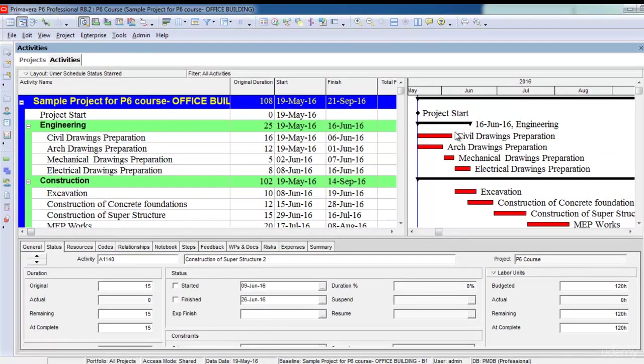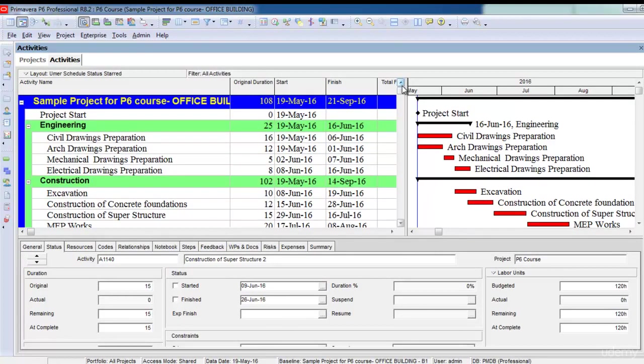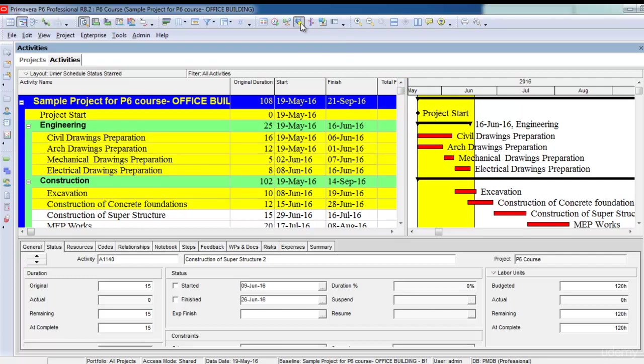I want to know which of my activities must have progressed in order to update them. For that purpose, I will use the Progress Spotlight. Once I click on the Progress Spotlight, you can see it creates a yellow shaded area in the Gantt chart.